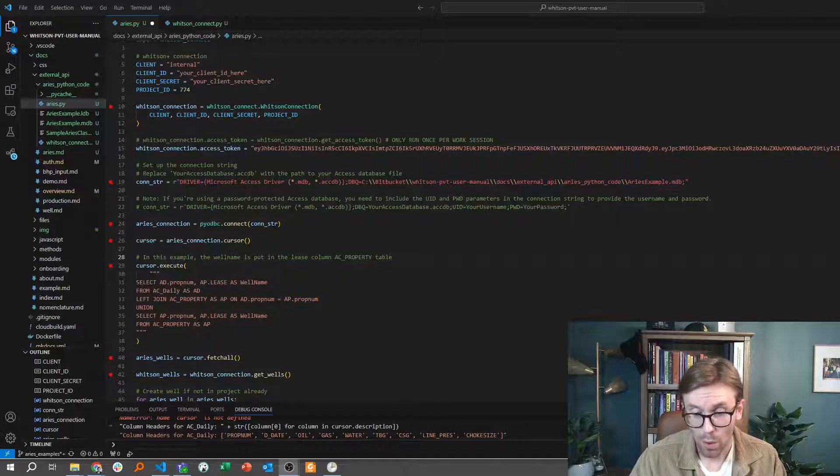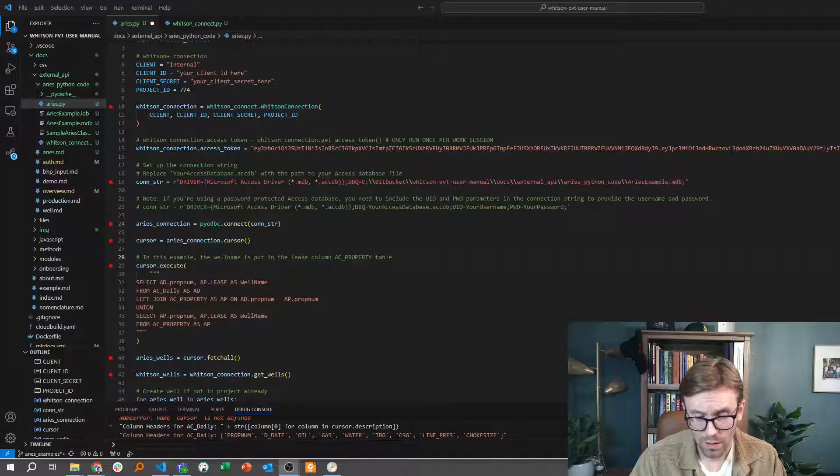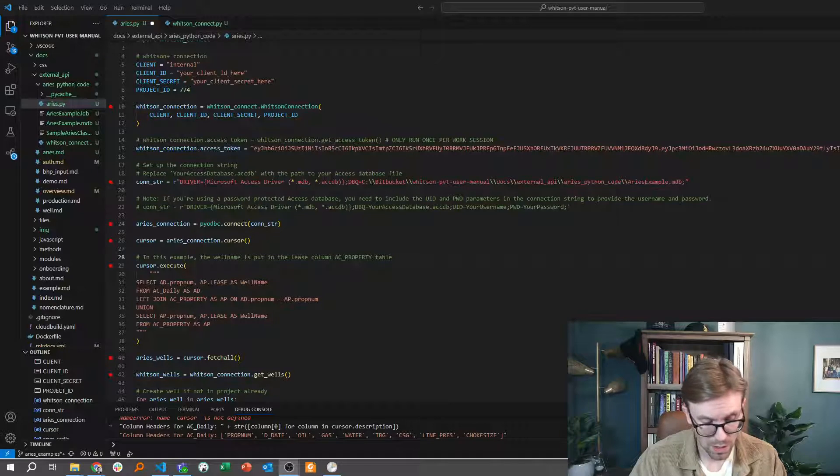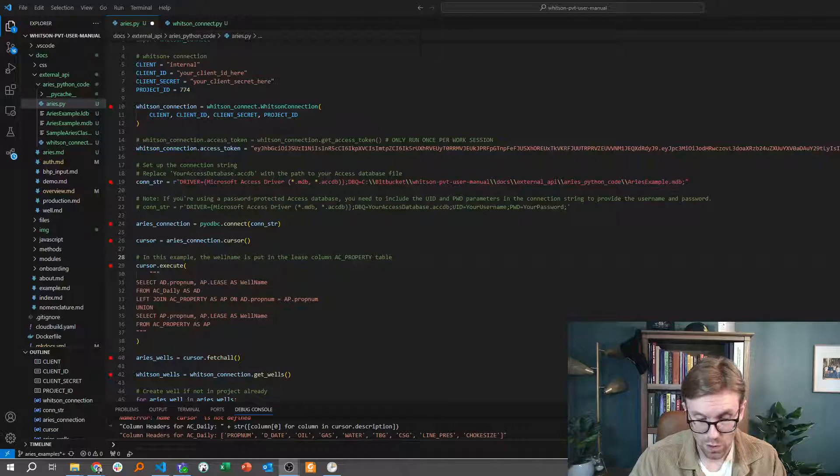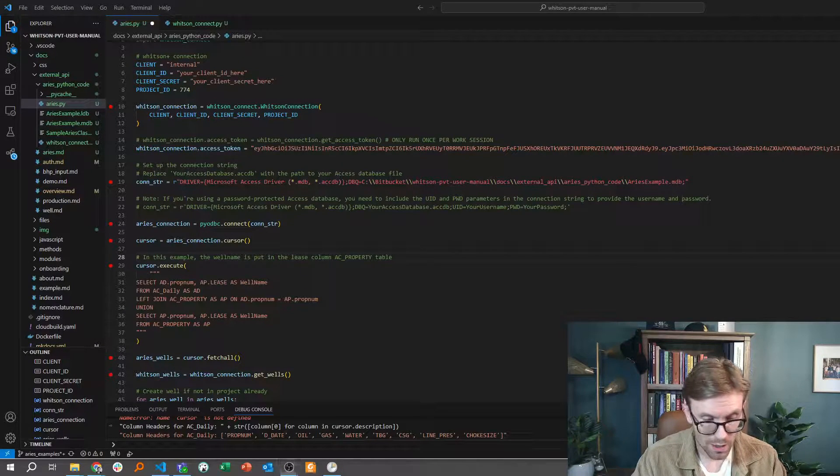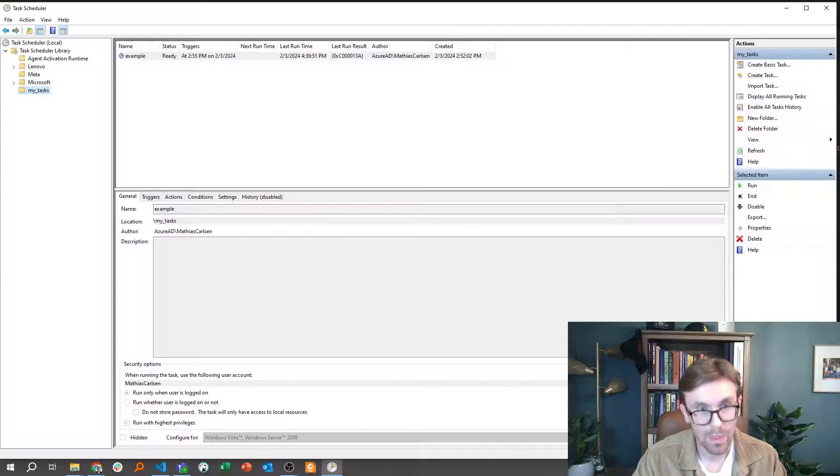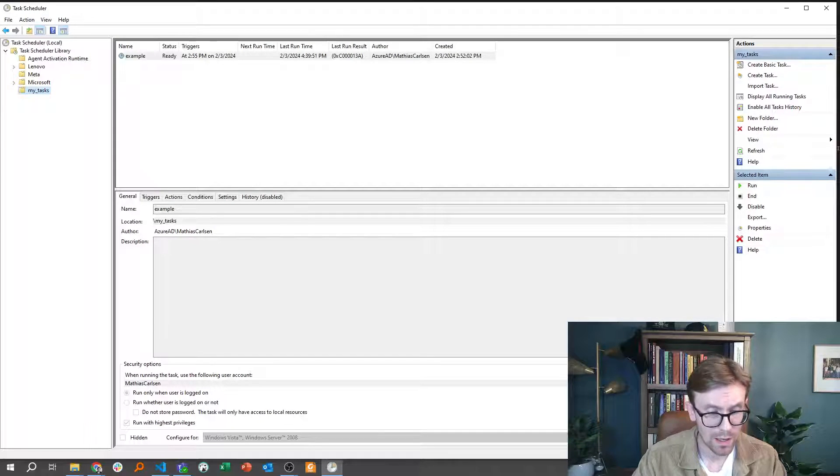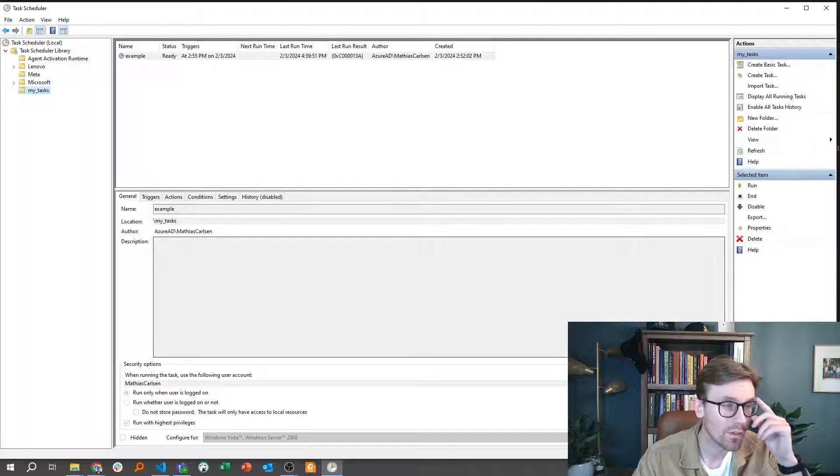It's a part of the default applications on Windows, so you simply just go and search for Task Scheduler, and then you open up that app, and it's going to look like this.